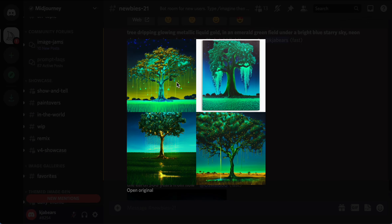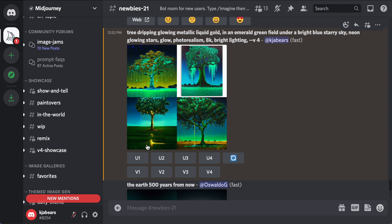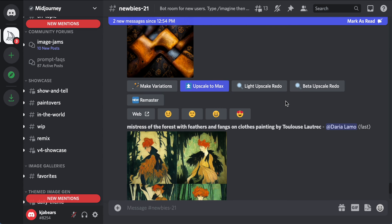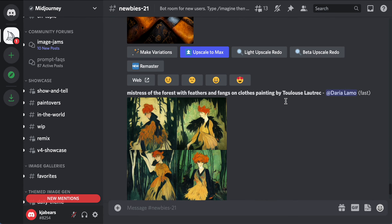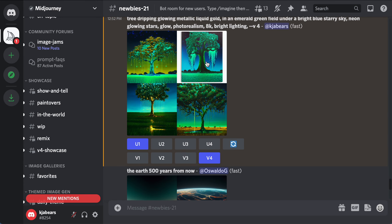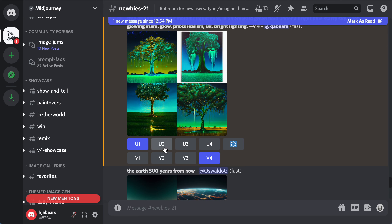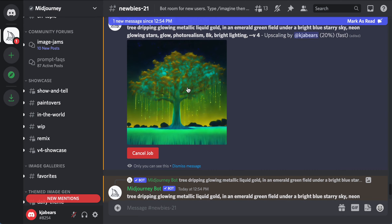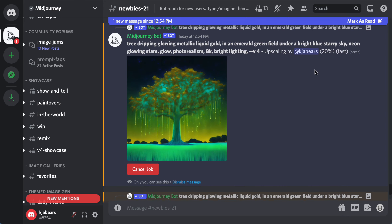My new image kind of looks like the one that person had. I'm going to click U1 and do V4 on that for a variation. To clarify — U2 means you want that as a single photo, U3 and U4 are the third and fourth images, and U1 is the first. It's generating now and it's already at 20%.